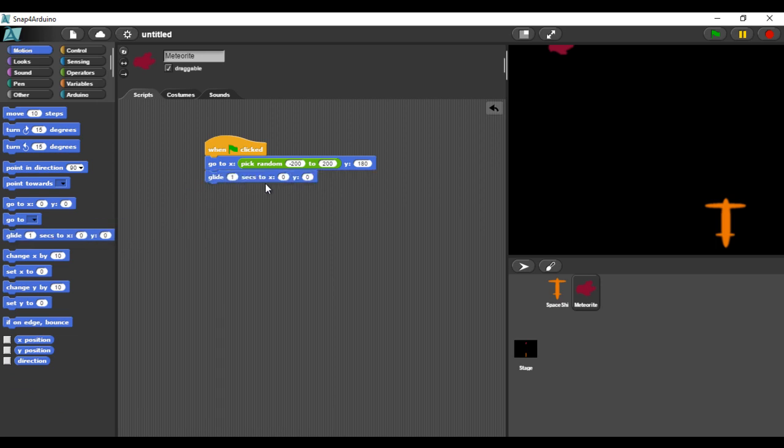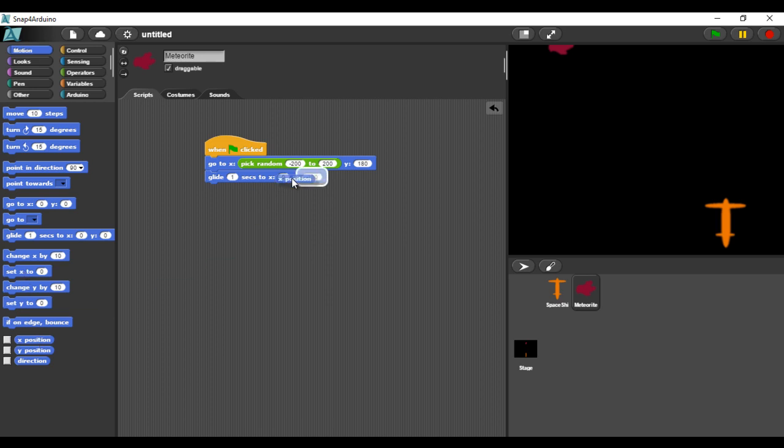Our sprite should glide to the bottom. I will set the Y coordinate to minus 180. The X coordinate should be the same if we want the sprite to move in a vertical way.